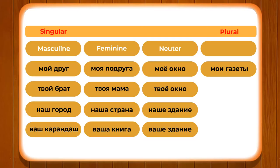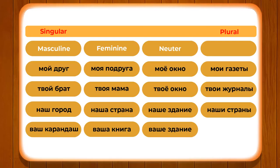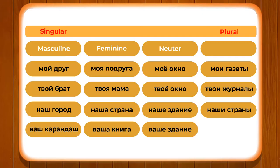The first case is MAI GAZIETI. GAZIETI is the plural form of GAZIETA, meaning newspaper, which belongs to the feminine gender. But while changing into plural it becomes MAI GAZIETI. Another example: TWOY JURNALI. JURNAL is masculine gender, but when changing into plural it becomes TWOY JURNALI. Likewise we have NAASHI STRANNI, from the word STRANA meaning country, feminine gender, but in plural it becomes NAASHI STRANNI.